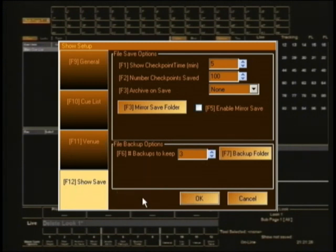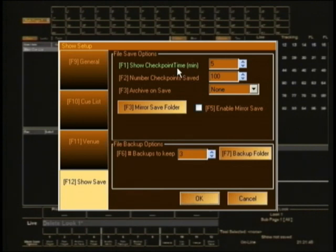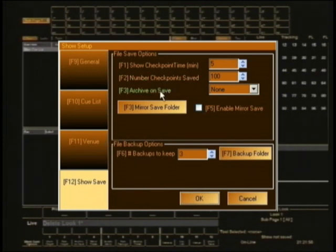The final option is show save — definitely something you want to set up before you start working on your show, so you know how the console is going to save things. Show checkpoint time is 5 minutes, meaning the show will save a checkpoint file every 5 minutes regardless of whether you hit save manually. Number of checkpoint saves says 100 — I'm not going to change that; 100 seems like a lot, but who am I to argue with the console.